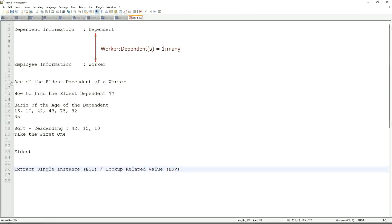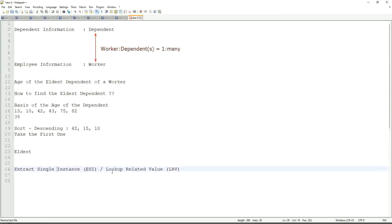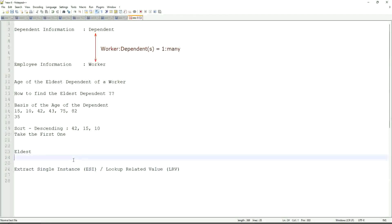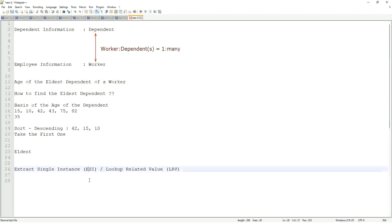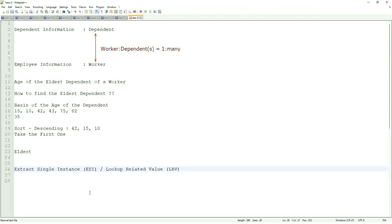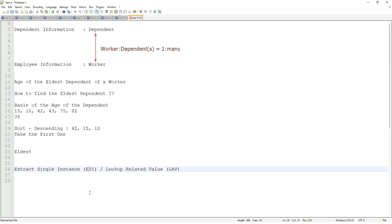Like here, we are going to get the age of the eldest dependent. Eldest dependent will be returned by the ESI, and the age of that eldest dependent will be in LRV. This will be a very, very common question. So LRV will allow you to extract the instance of an object from a related business object based on some criteria. That is what ESI is all about. And once you extract the single instance, one particular occurrence of that particular object, then you look up another value related to that using an LRV.